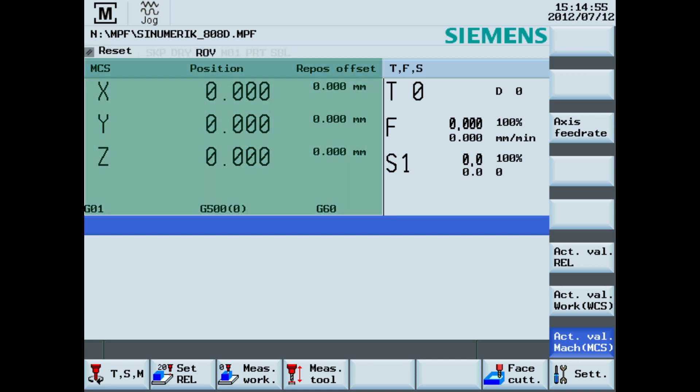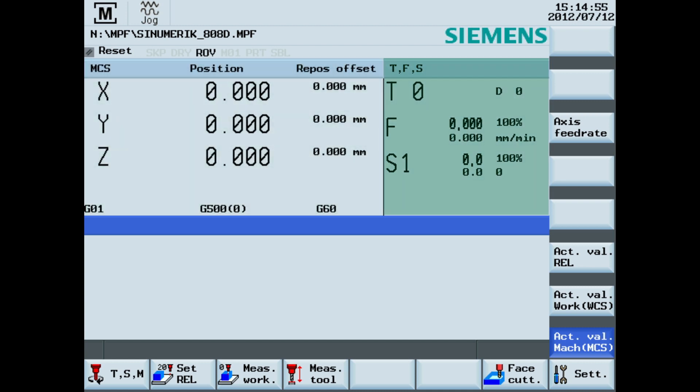The axis data, with a position of X, Y and Z. The technology data, which is tool, feed and spindle data.